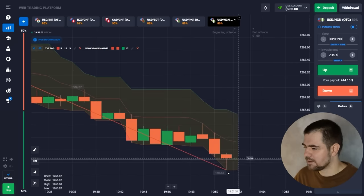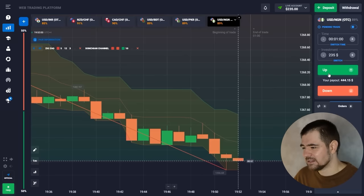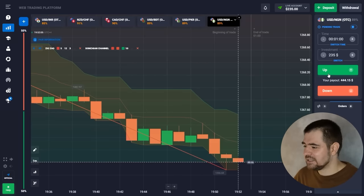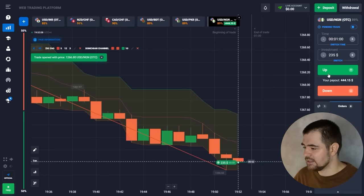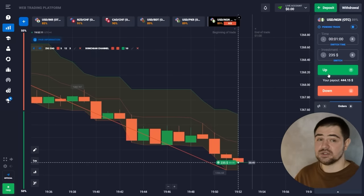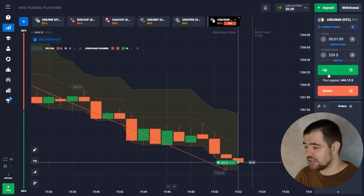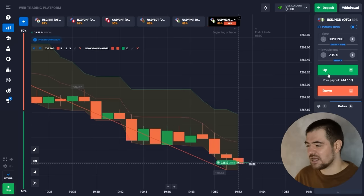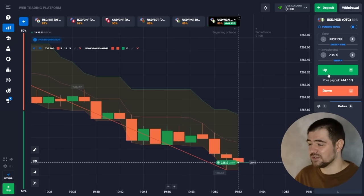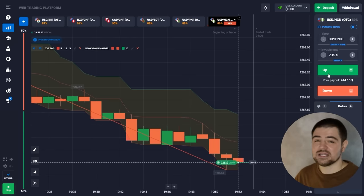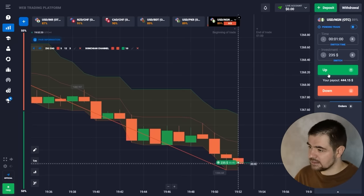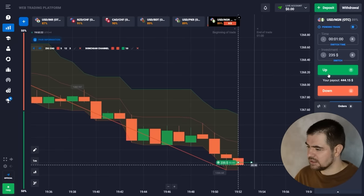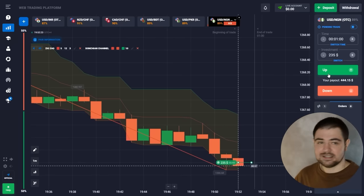Actually, I think the price is about to go up, so let's go ahead and do a call option here. I don't think we have enough time on one minute for the price to still be going down. Let's see the result.